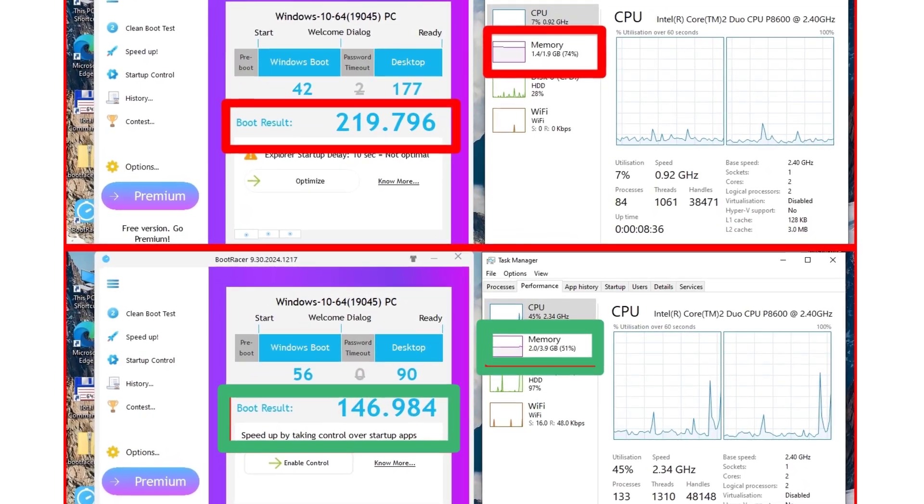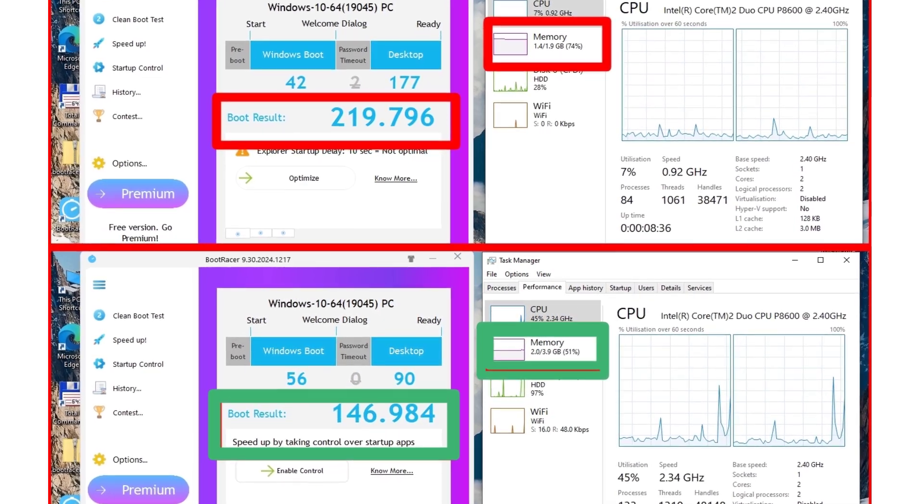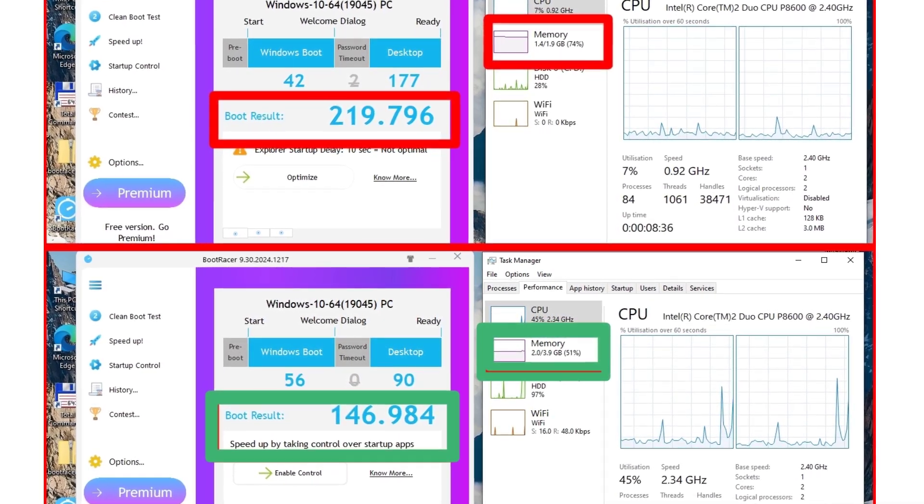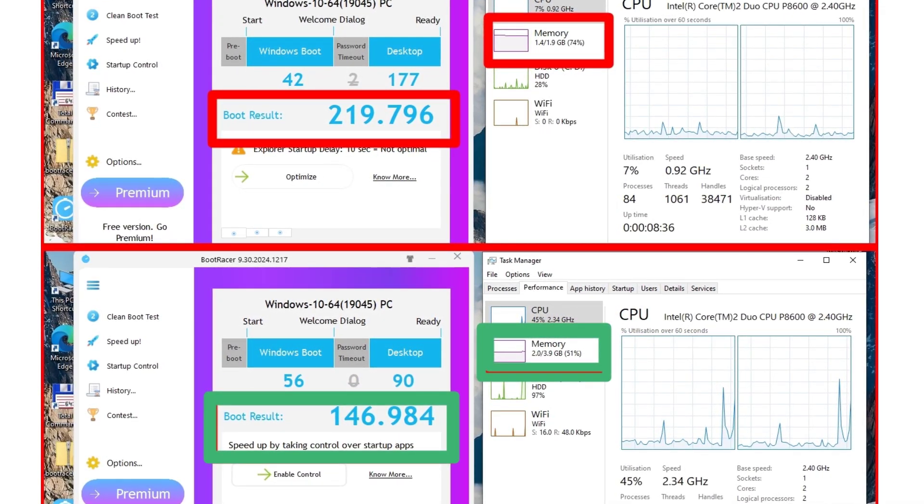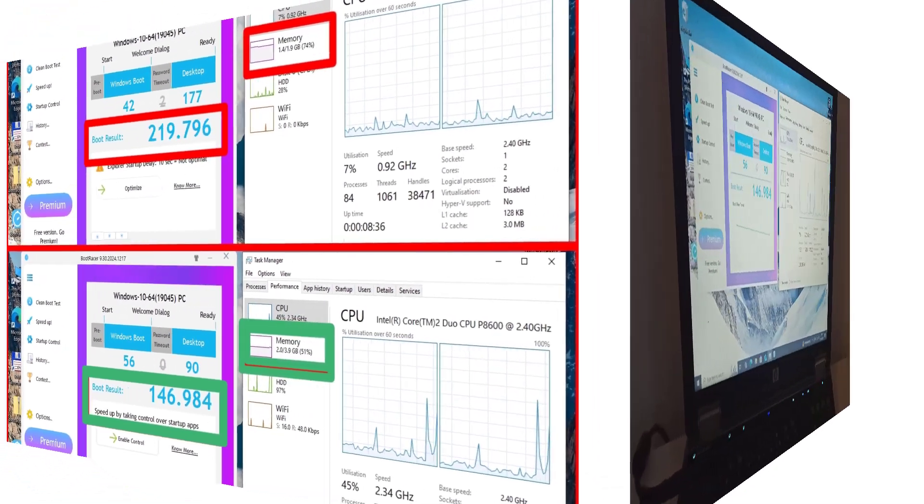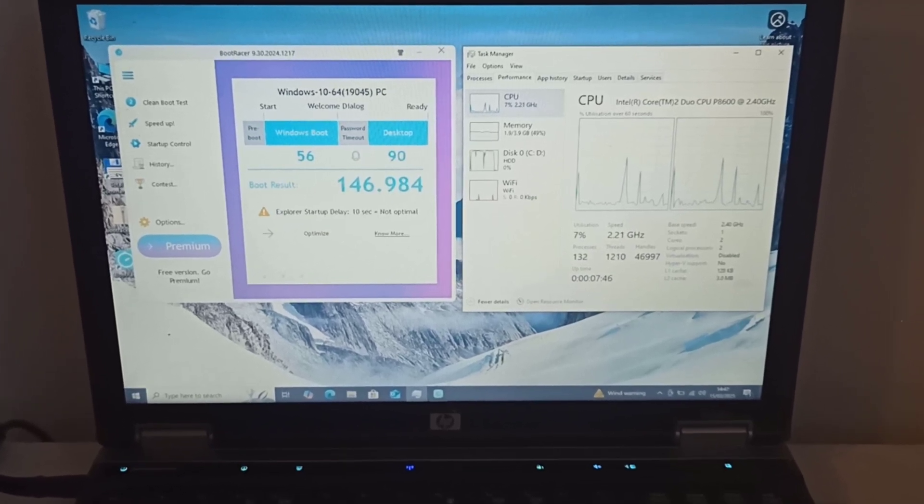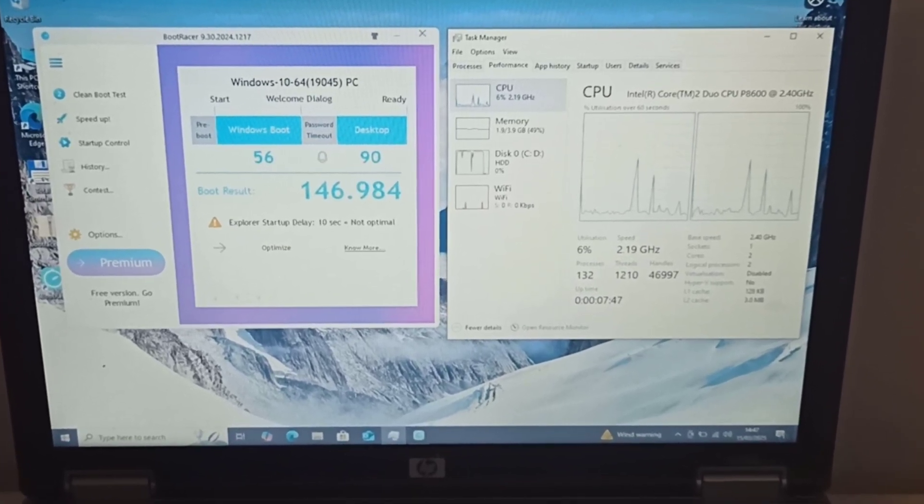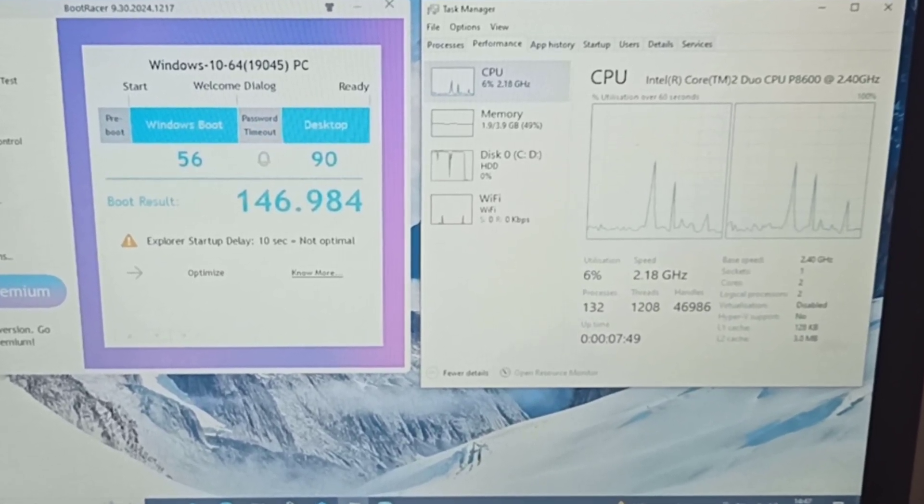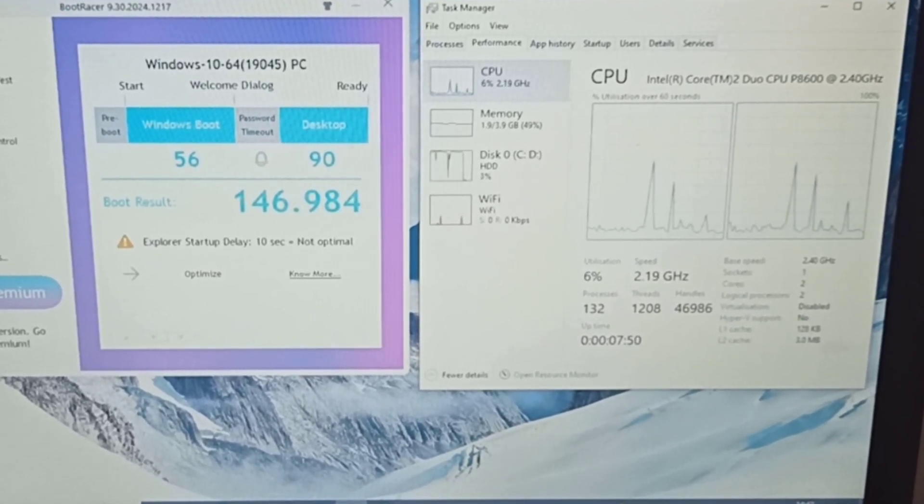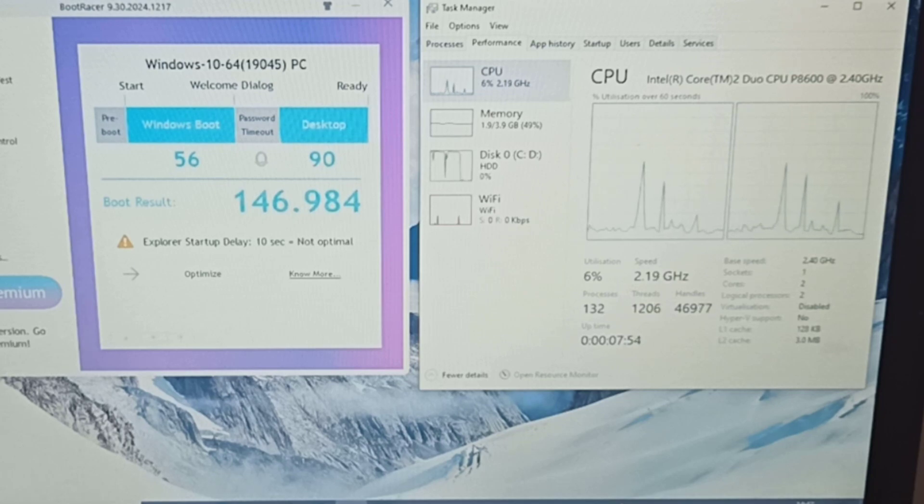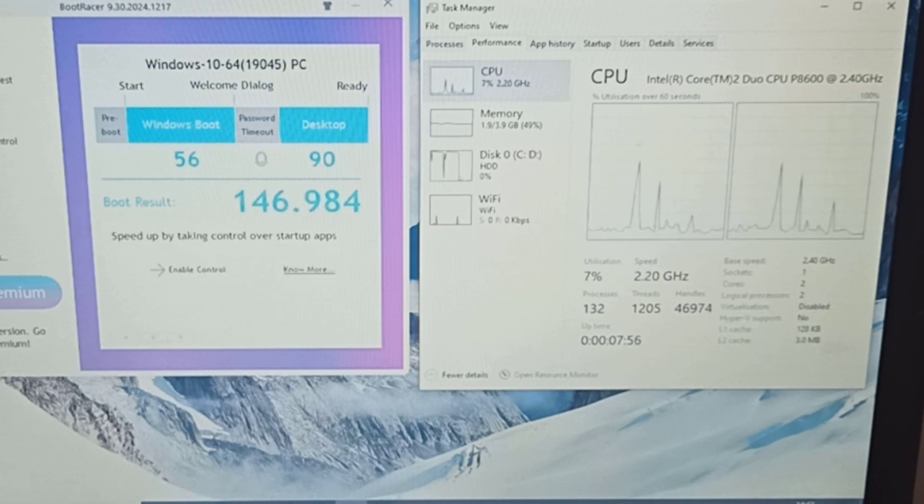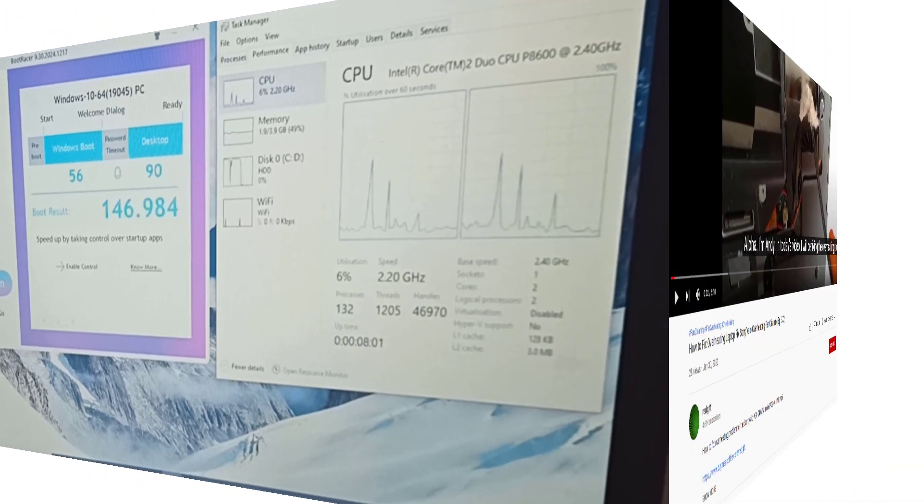Additionally, the system's boot time has also improved following the RAM upgrade. Due to the high usage of the hard disk drive, even 7 minutes after booting, I plan to upgrade the 160GB Fujitsu MHZ2160BH hard disk drive to an SSD in the next video.